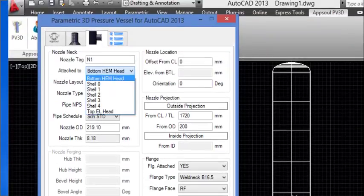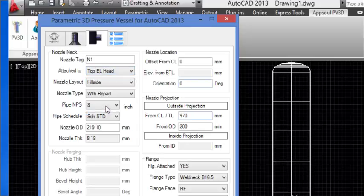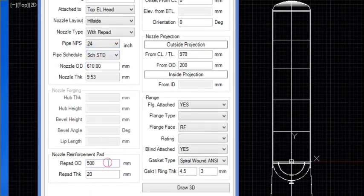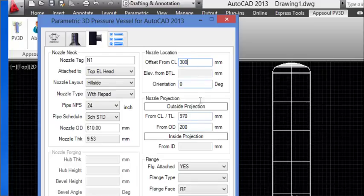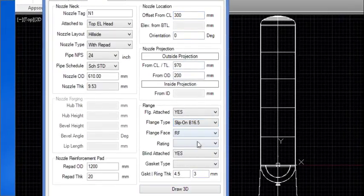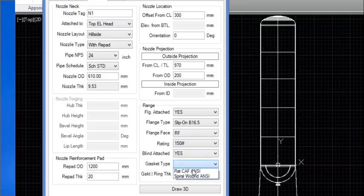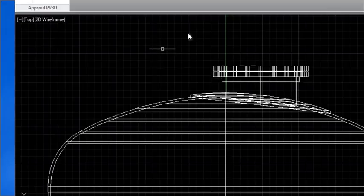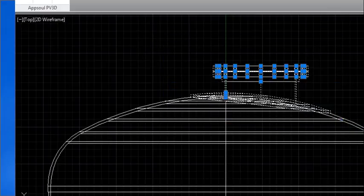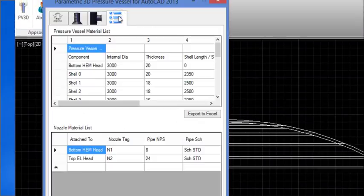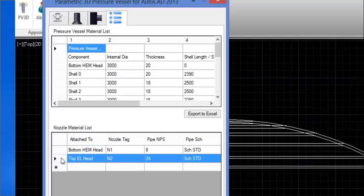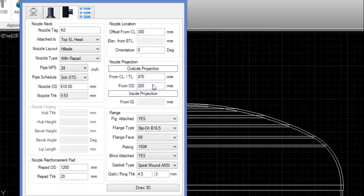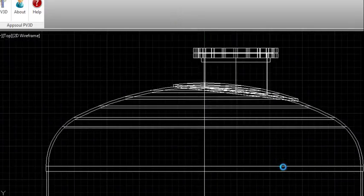The nozzle is attached. Now select 'Attached to' as Top Head and select the Nozzle Size. Enter the Reinforcement Pad Diameter and Offset Distance. Select the Flange Type, Flange Rating, and Gasket Type. Enter the Nozzle Tag and click Draw 3D. Check that the nozzle is modelled correctly. If not, the user can delete the nozzle and add it again. Nozzle data should also be deleted from the Bill of Materials by selecting the row and pressing the Delete key. Change the Nozzle Projection and add the same nozzle again by clicking Draw 3D. The nozzle is successfully added in both the model and the Bill of Materials.